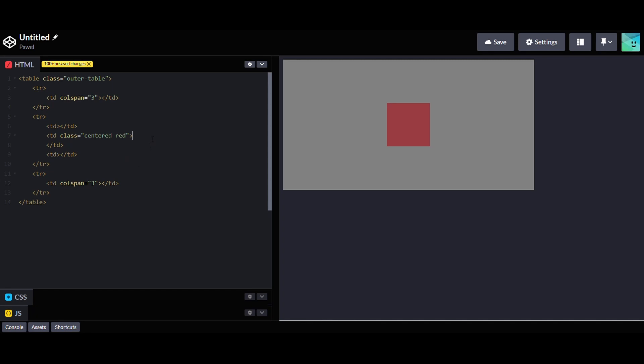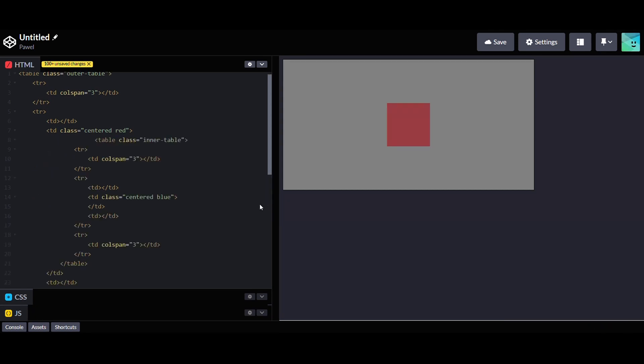To center an element on the page, we need to create a table with, let's say, three columns, give them appropriate dimensions and place the element in the middle column. But this method of creating websites was quite cumbersome.